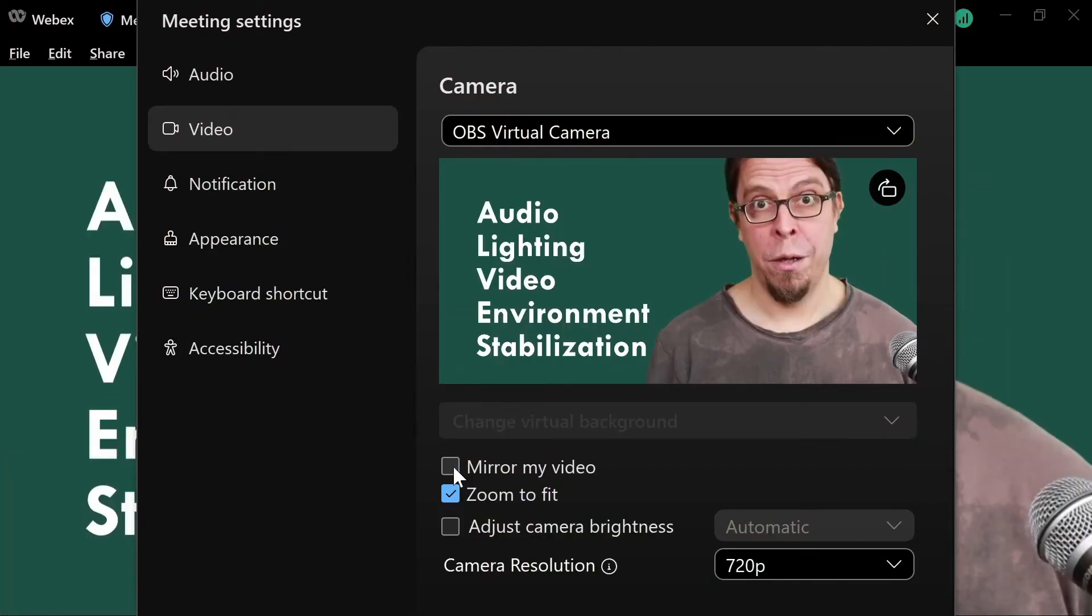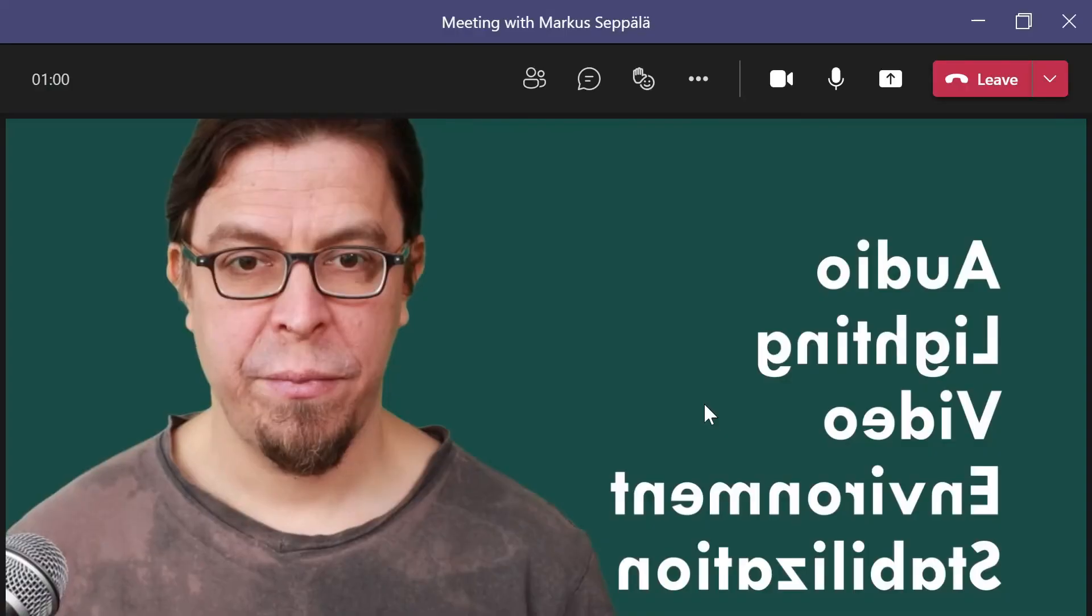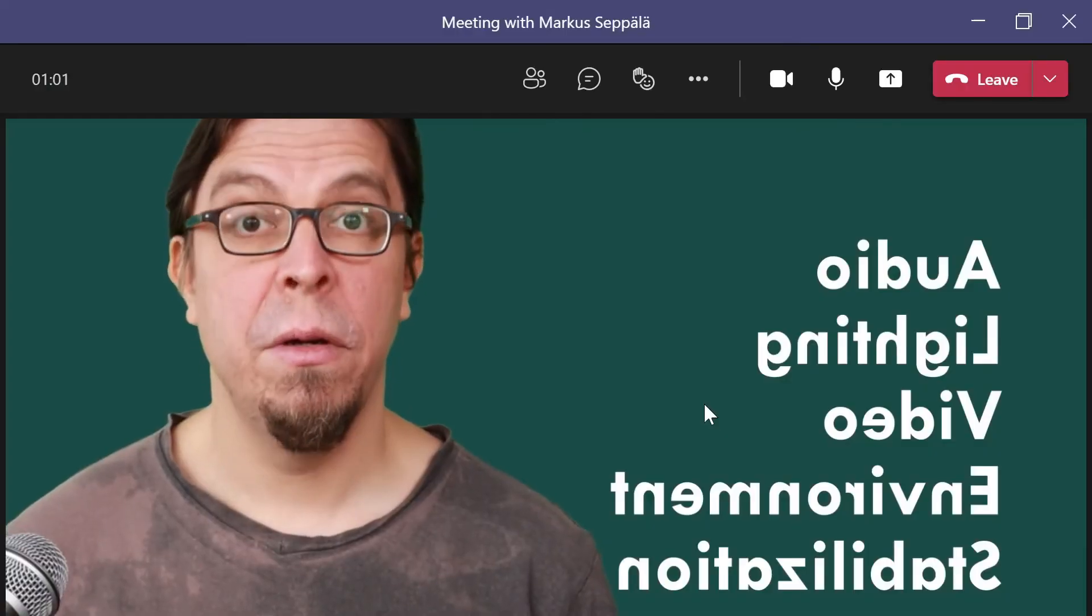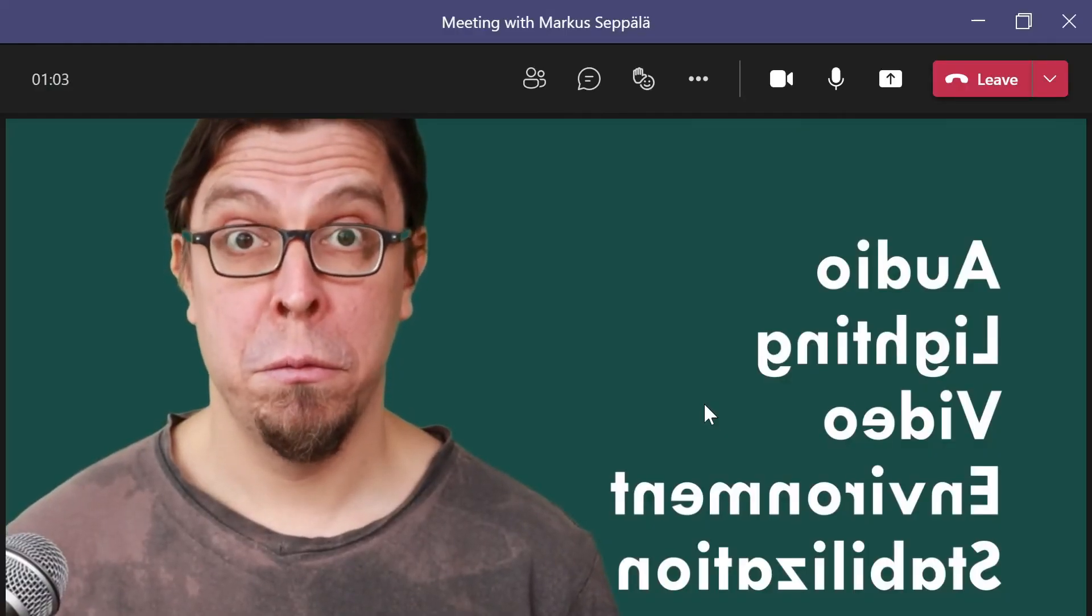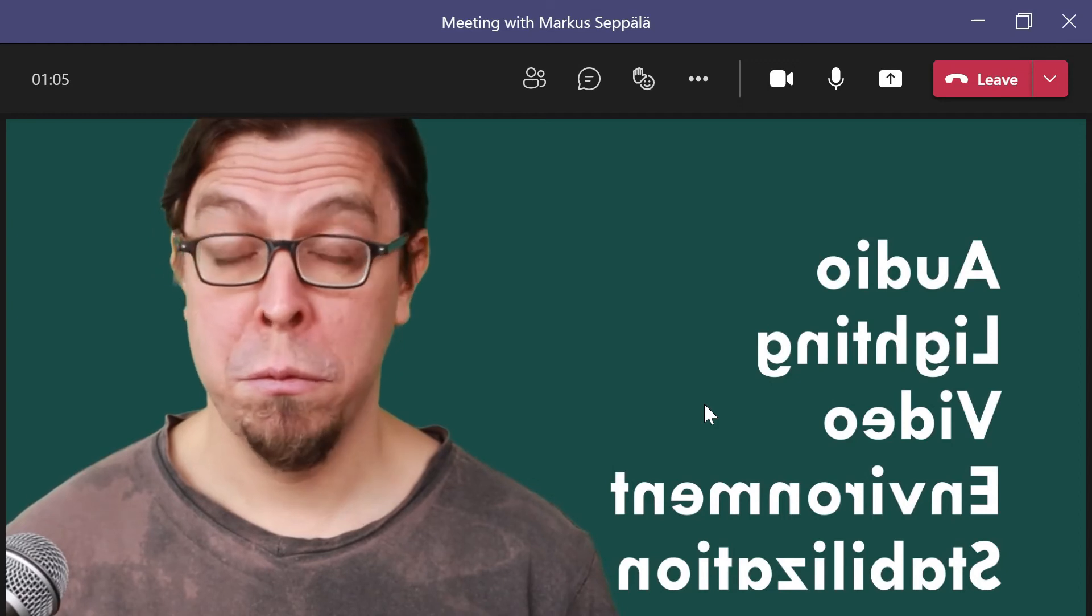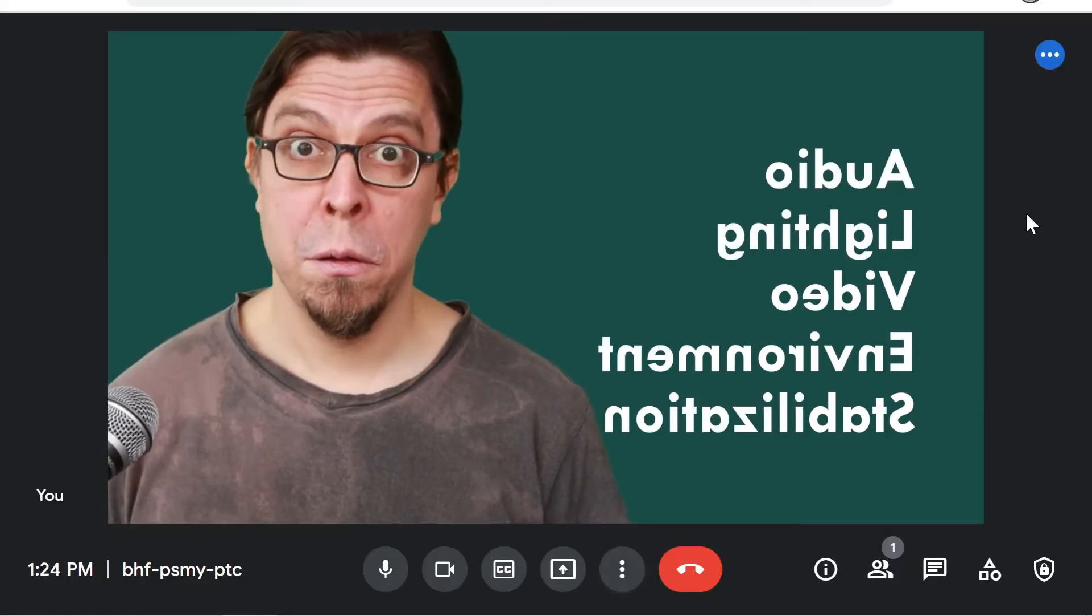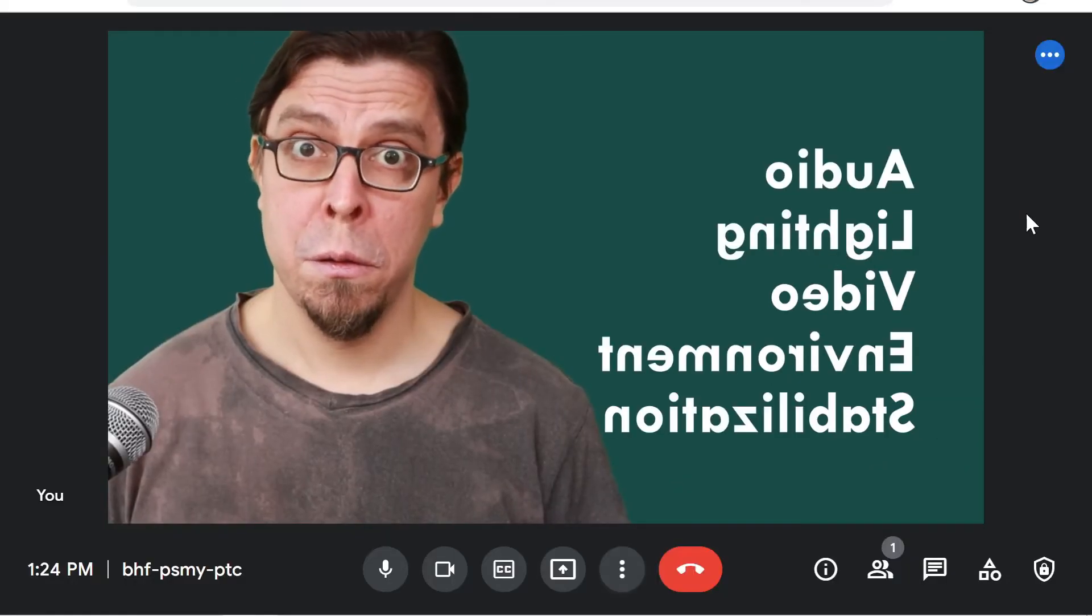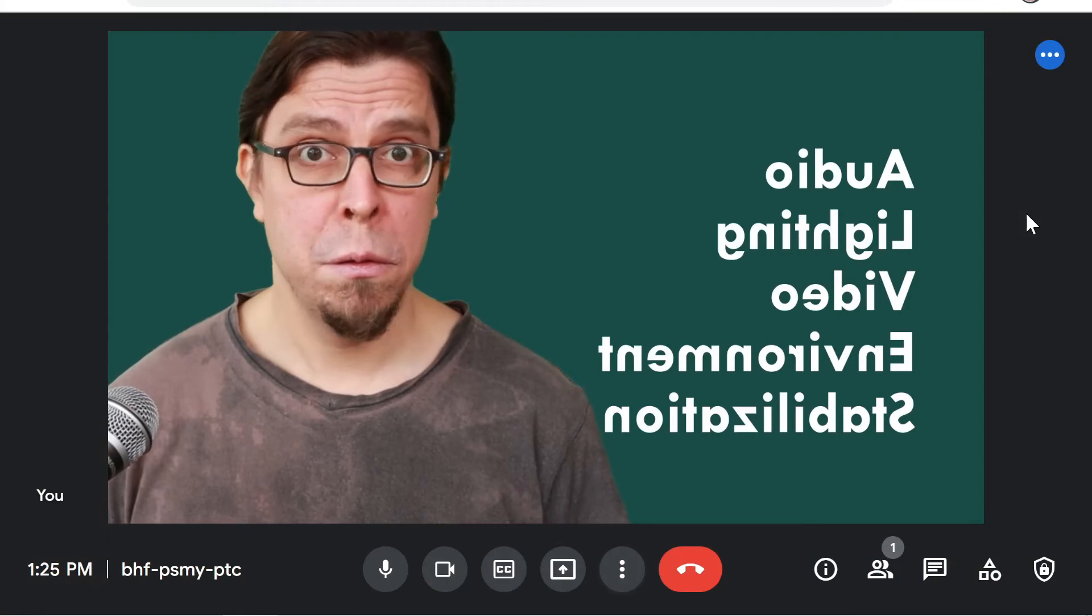I really like the fact that you can toggle the mirroring on and off in Zoom, and this also works really well inside of a Webex meeting. However, some other video conferencing applications do not support this, such as Microsoft Teams and Google Meet. In those applications your video will always be mirrored, but remember this only impacts what you see yourself.